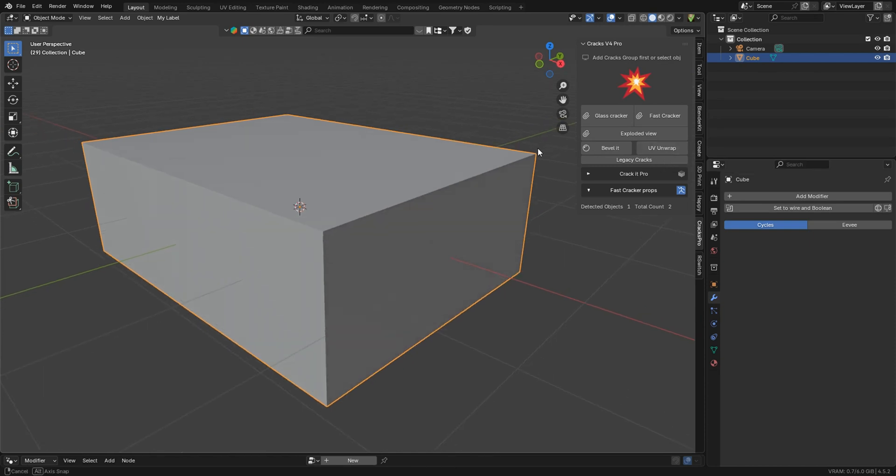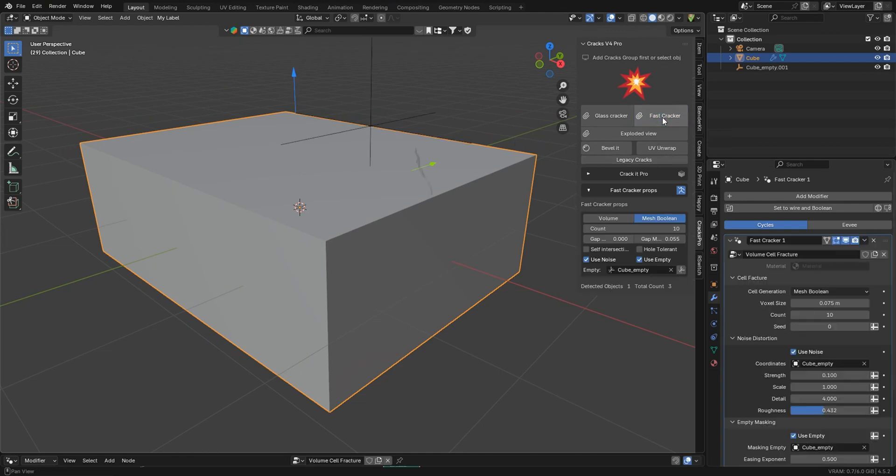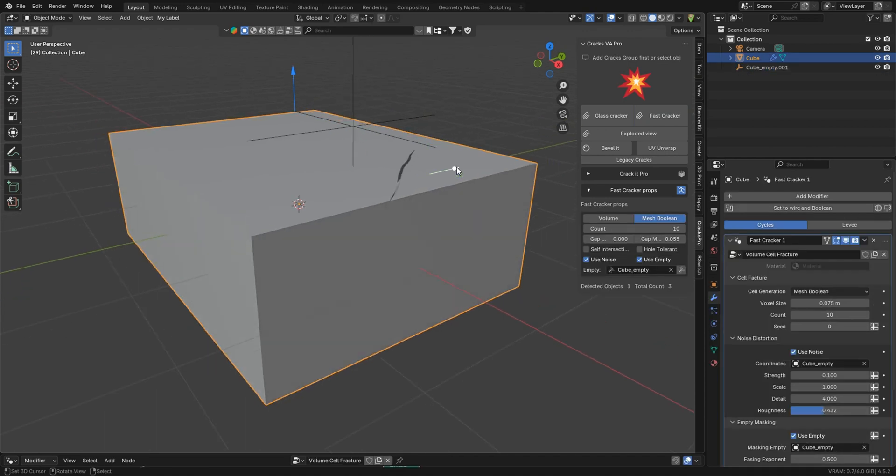So this is a little bit limited right now, and it's still a work in progress, but it's usable. So if we click Fast Cracker, as you know, we'll get our procedural cracks here.